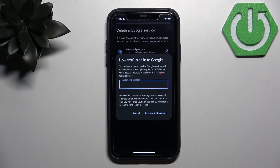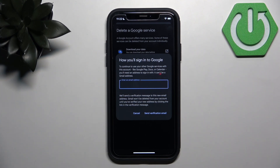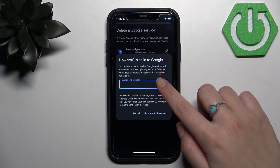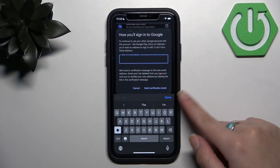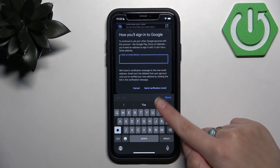Then you need to enter another email address that is not a Gmail address. This email will become your new login for your Google account, so it must not end with gmail.com. Enter it and then click Send Verification Email.